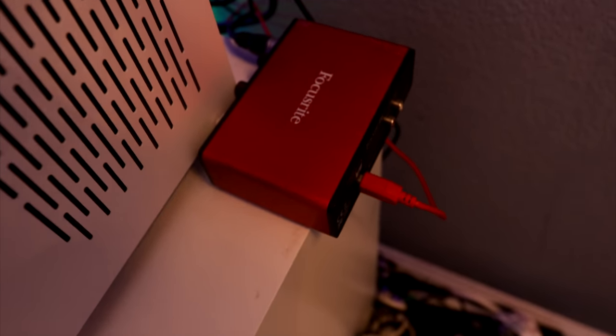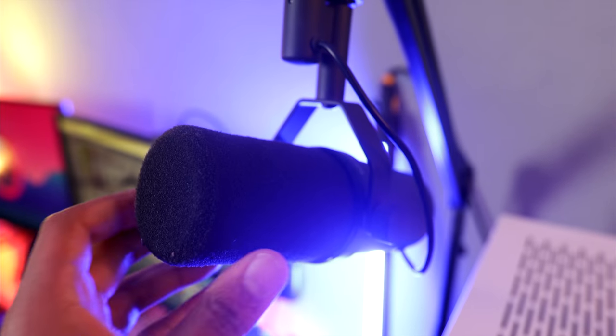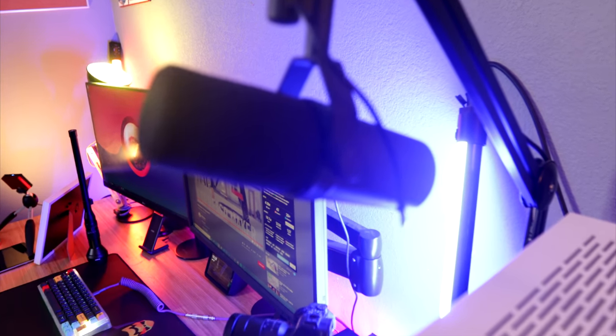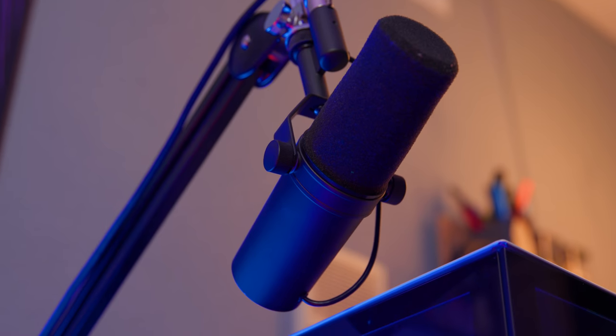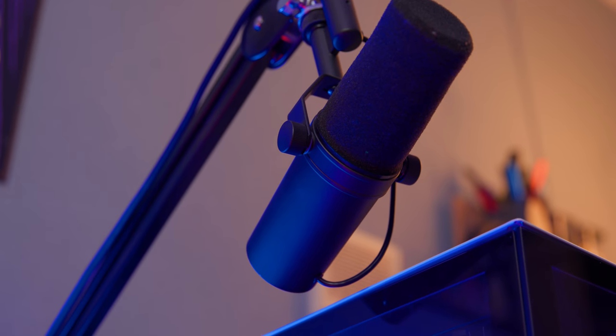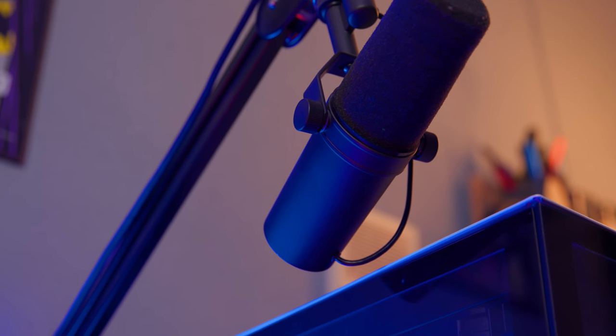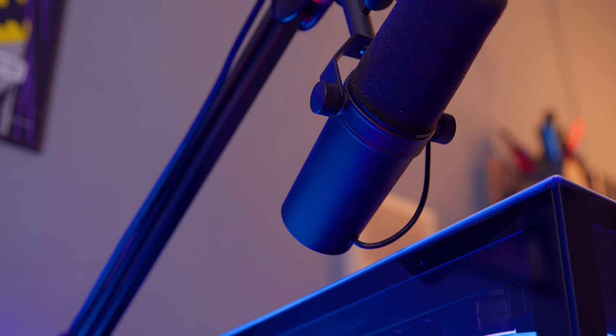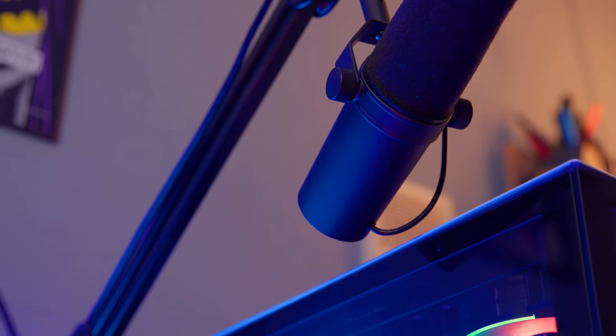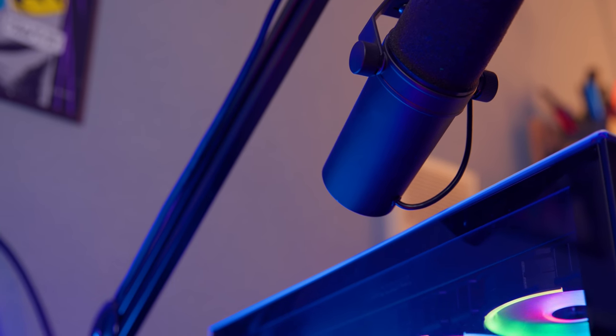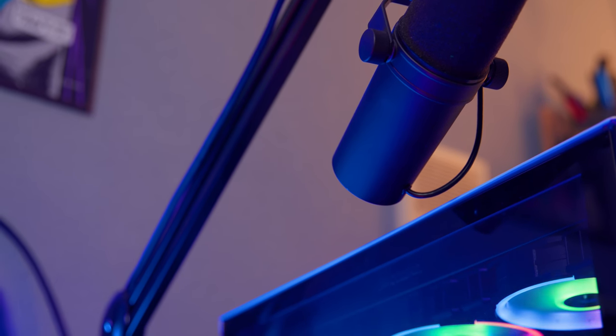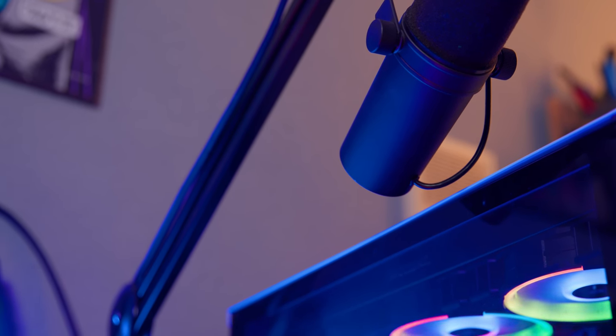Okay, moving over to this side we have the Focusrite. This is a Scarlet Solo. This is plugged into my Shure mic over here. This bad boy right here, this is what I used to do all of my voiceovers. I do all of my streaming using this mic. And it's on this Rode PSA1 mic boom stand.